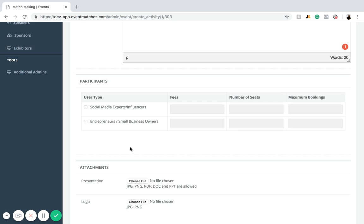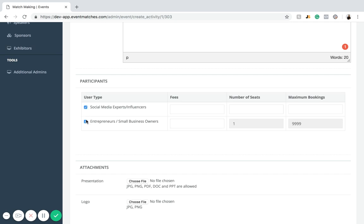Now for the participants list. We have two participant groups attending this event: social media experts and influencers, and entrepreneurs and small business owners. The entrepreneurs and small business owners are the ones listening to the pitches — they want to find someone to help market their business. The social media experts and influencers are trying to gain clients and sell their services to small businesses. We'll be using both groups today, as all attendees will be participating in this matchmaking session.